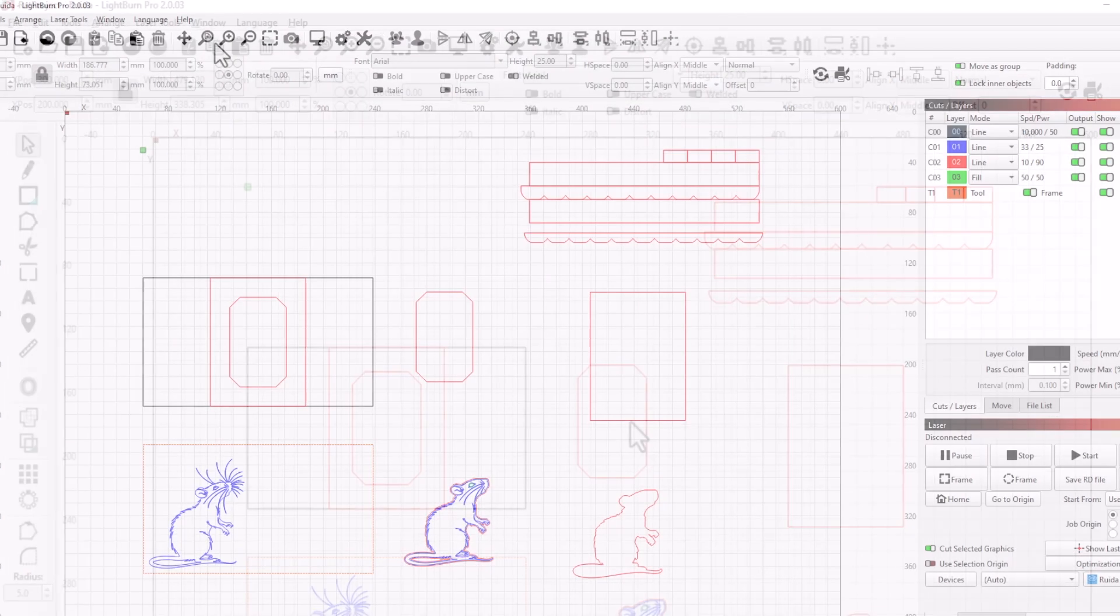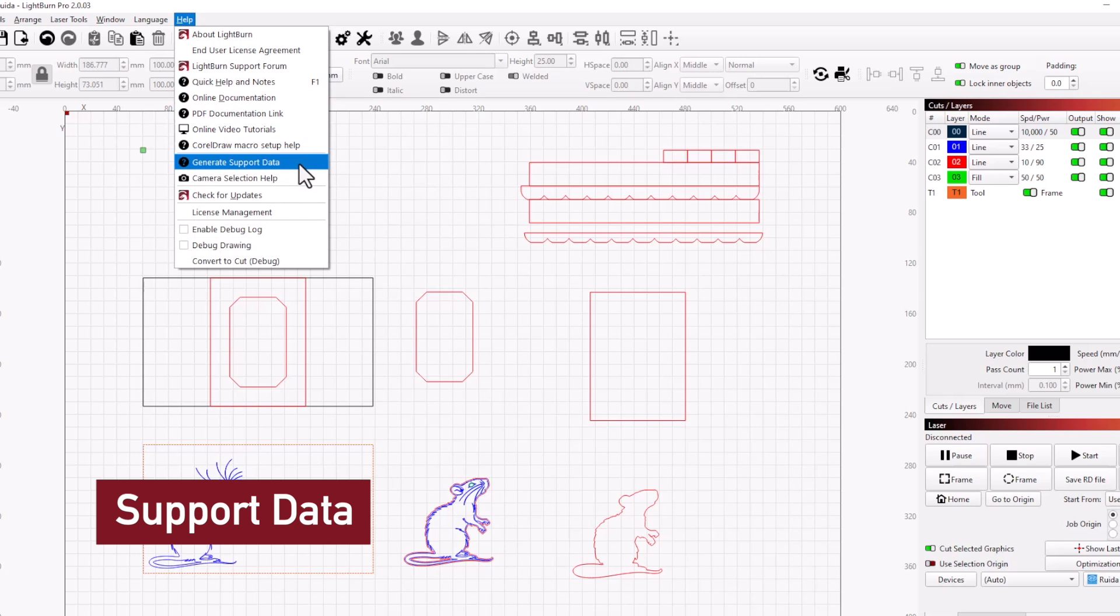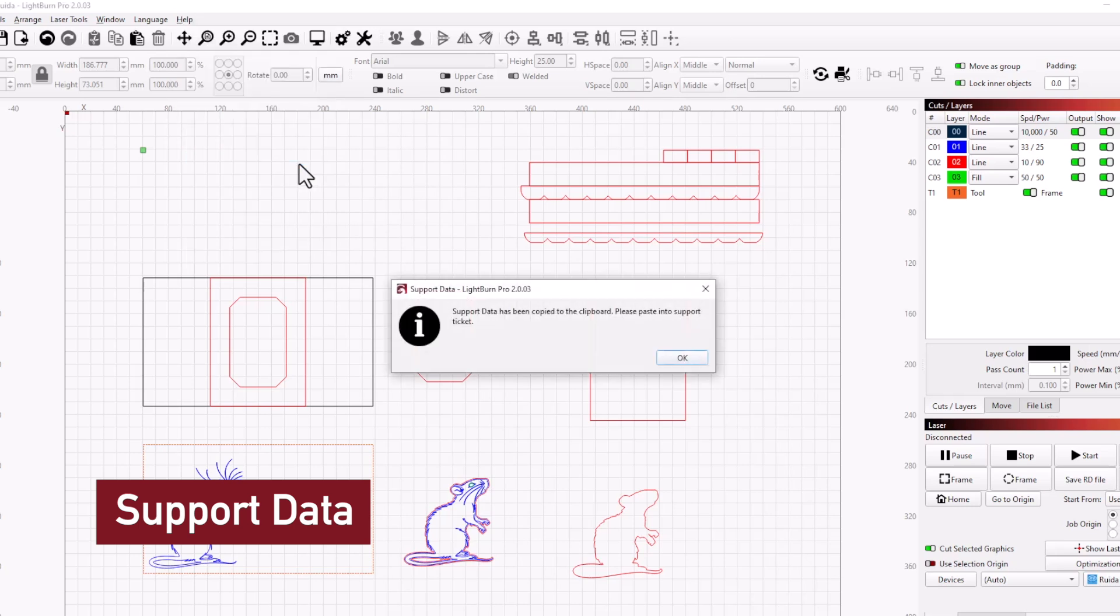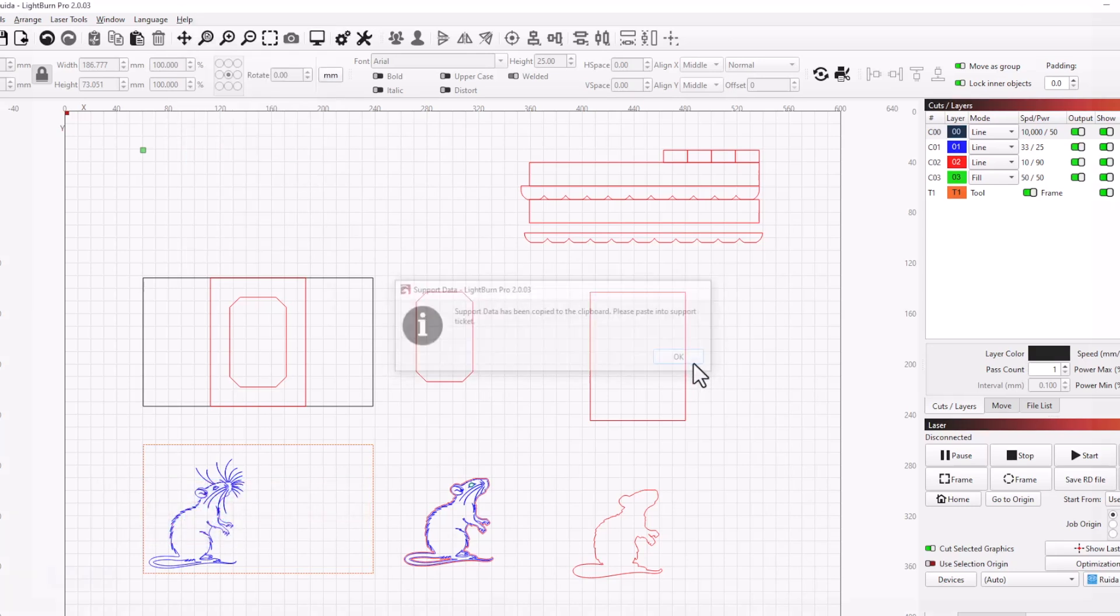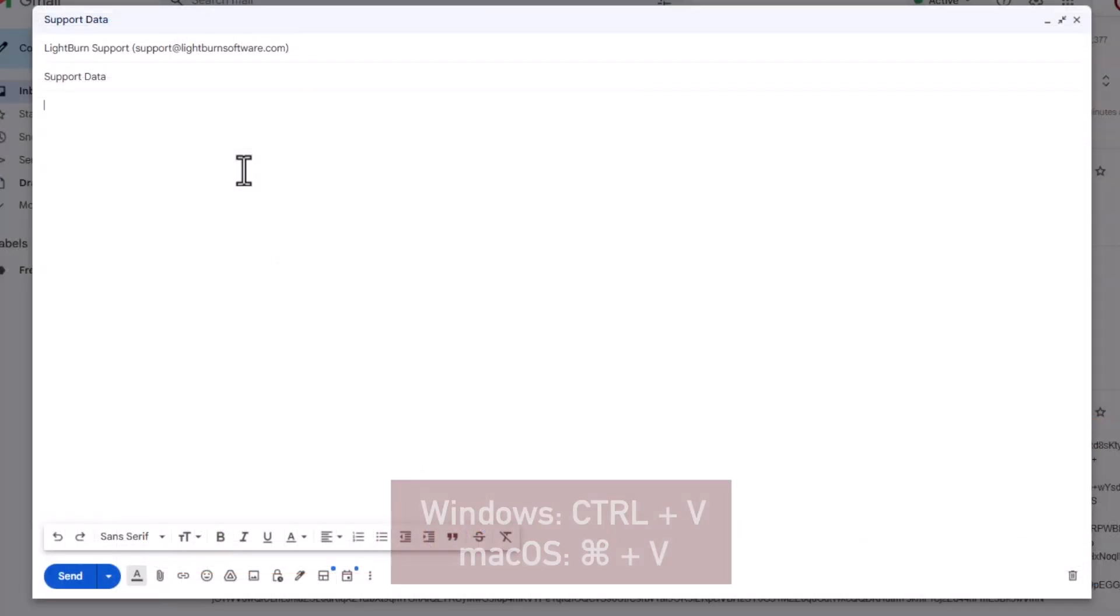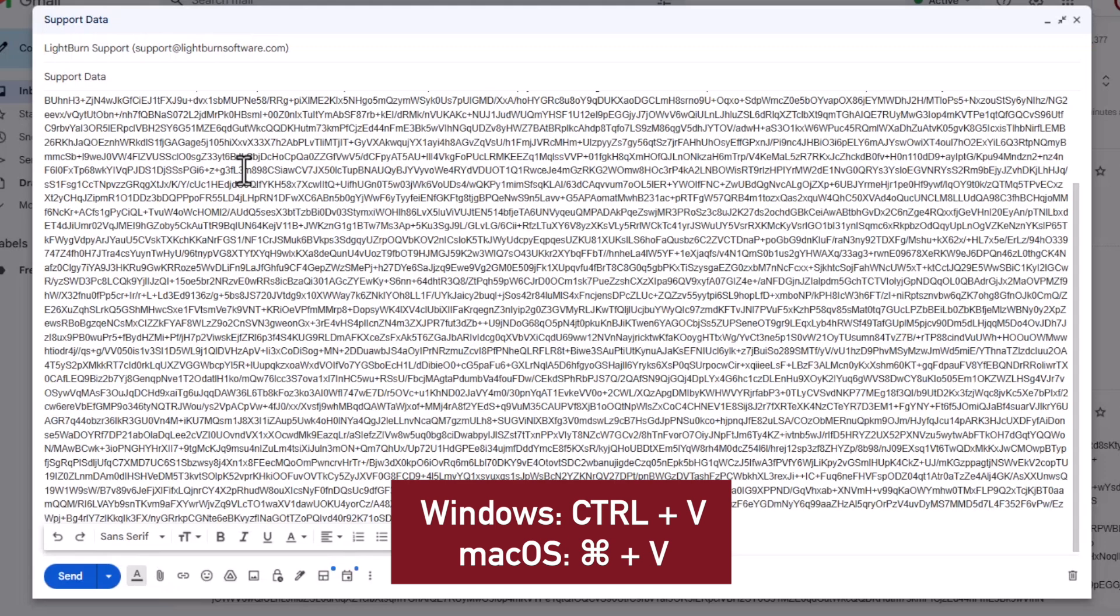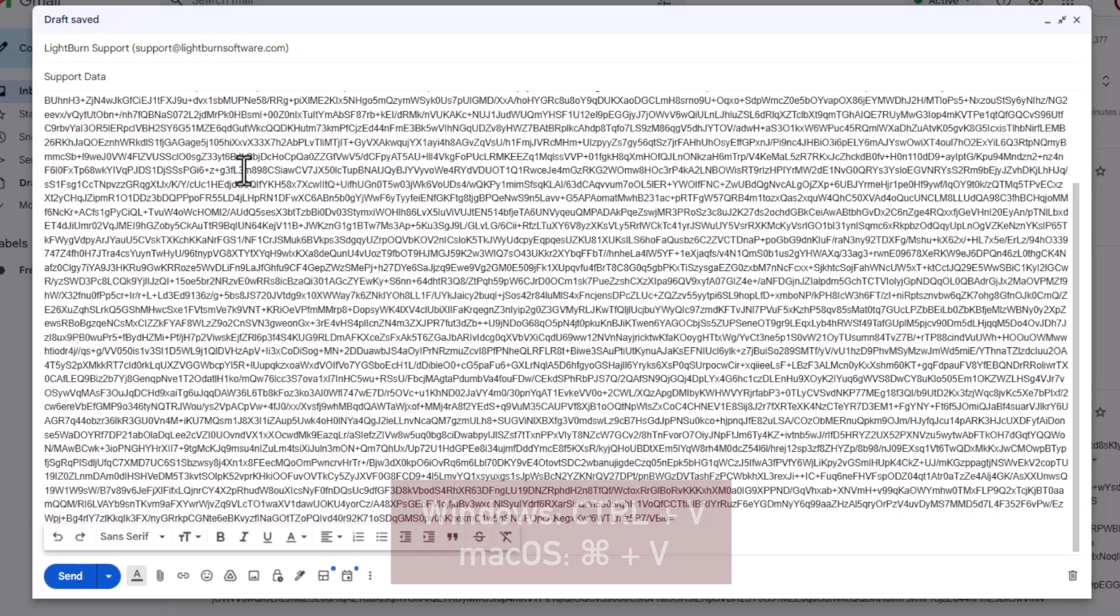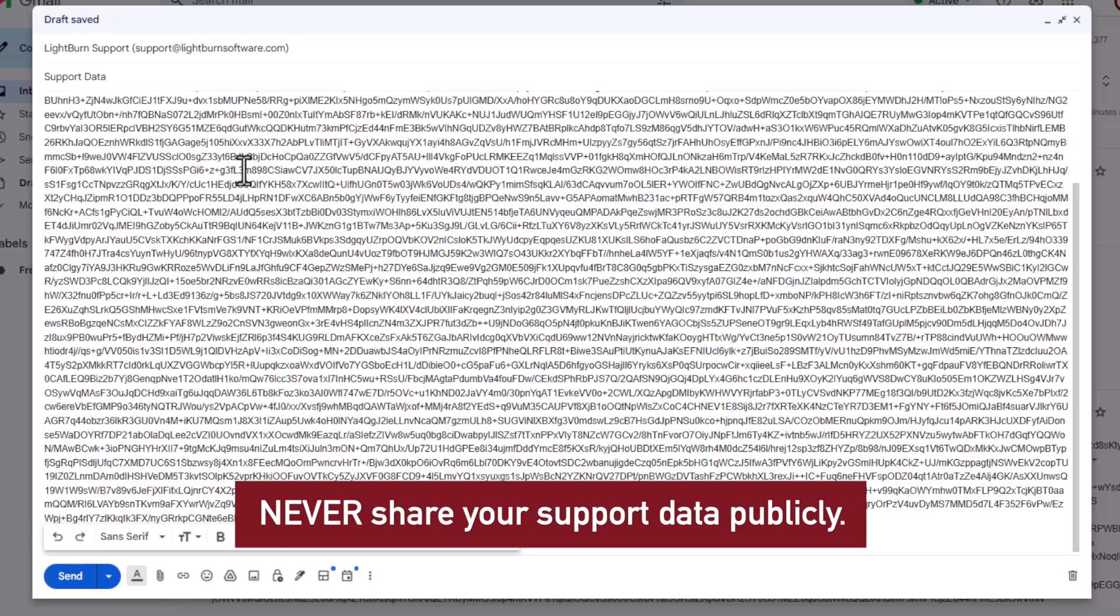Sometimes, we might ask you to send us your support data. Go to Help, Generate Support Data to automatically copy it to your system's clipboard. Then, in an email to us, press Ctrl-V to paste it. It might look like a random string of characters, but don't worry, that's what we need.